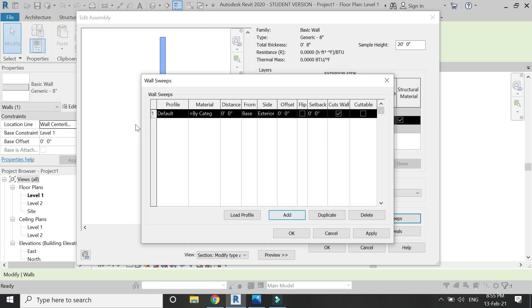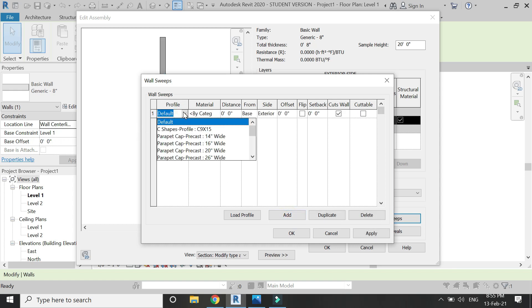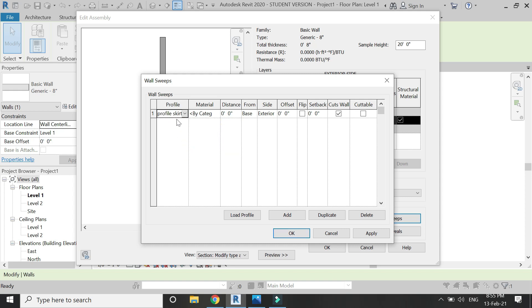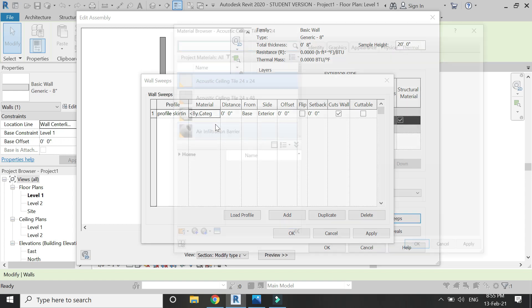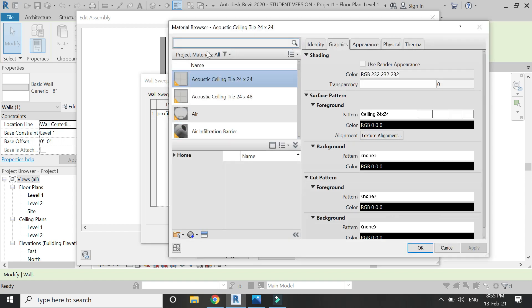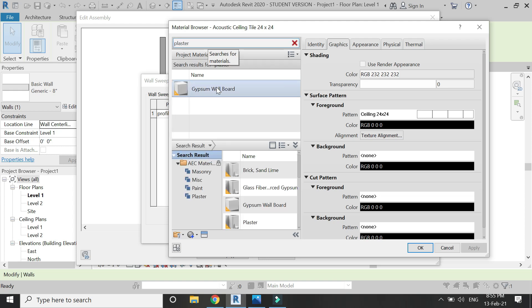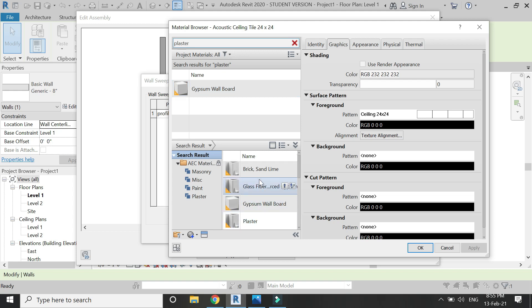Click on sweep. A new dialog box appears. Then click on add and select the profile for the skirting which you have loaded into the project file. Select it. From here you can assign the material to the skirting. You can give it any type of material you wish for. Let's give it this material and click OK.